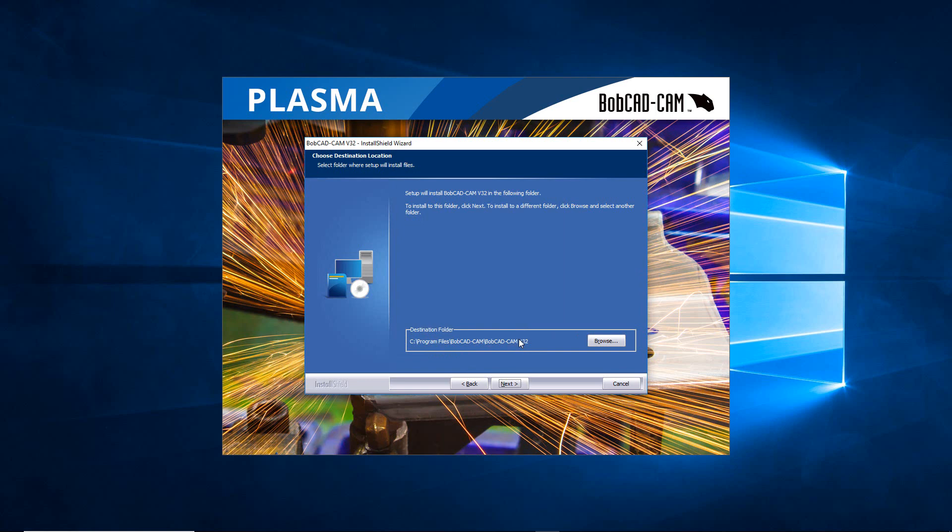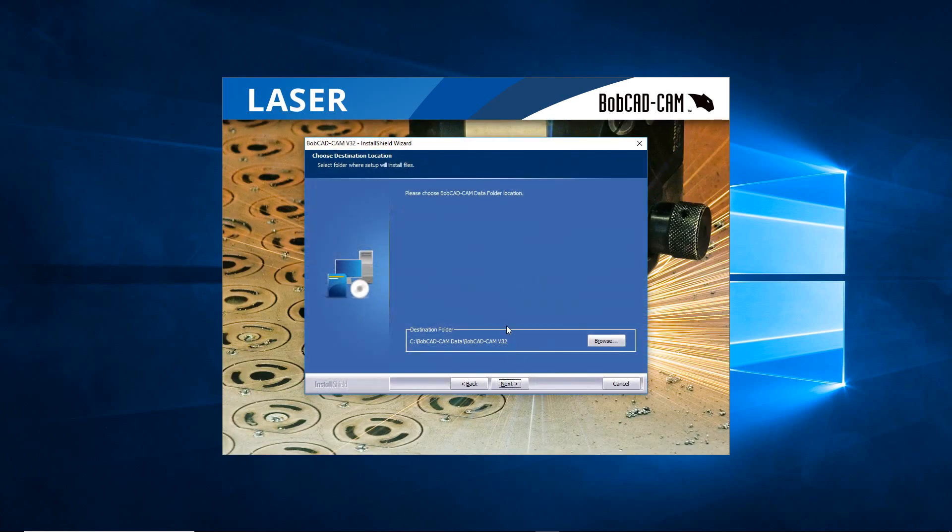I'm basically going to be doing a standard install. But if you were going to go in and move this to say a D drive or another kind of drive, maybe a solid state or just another drive, you would go and pick the proper destination folder and then hit Next.